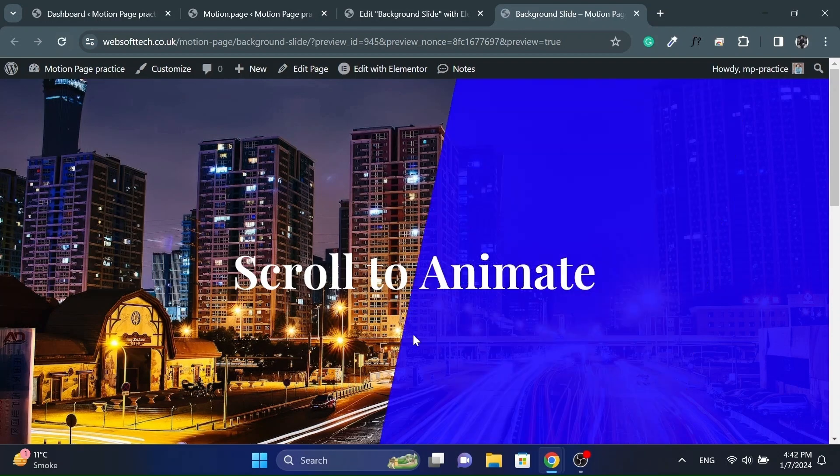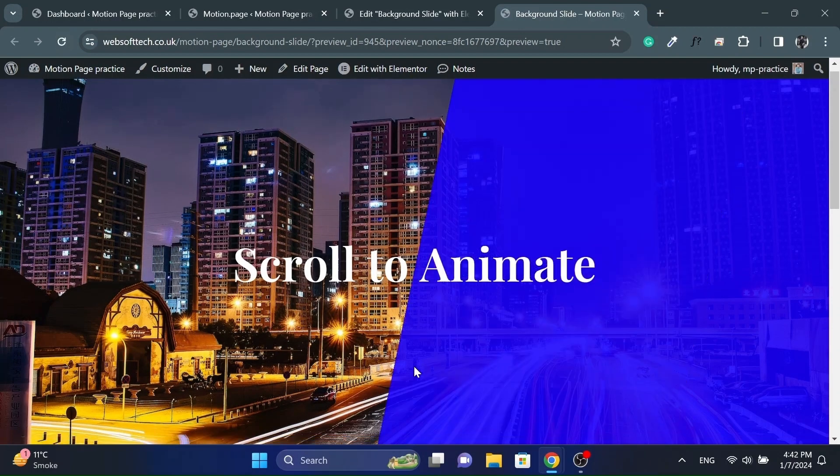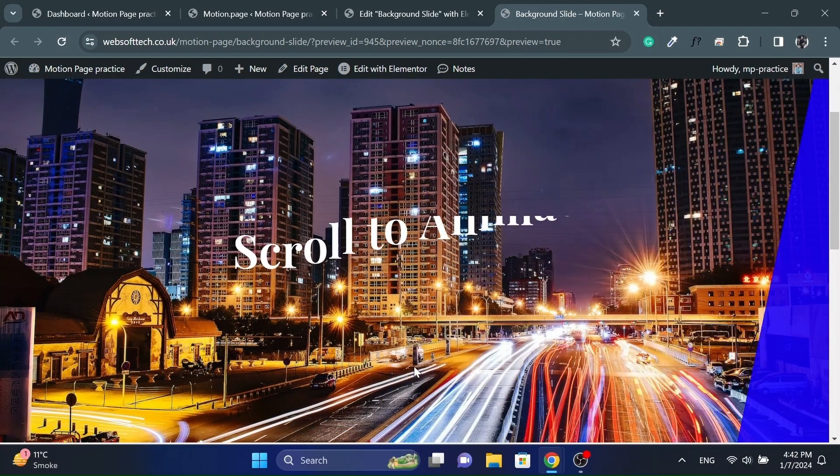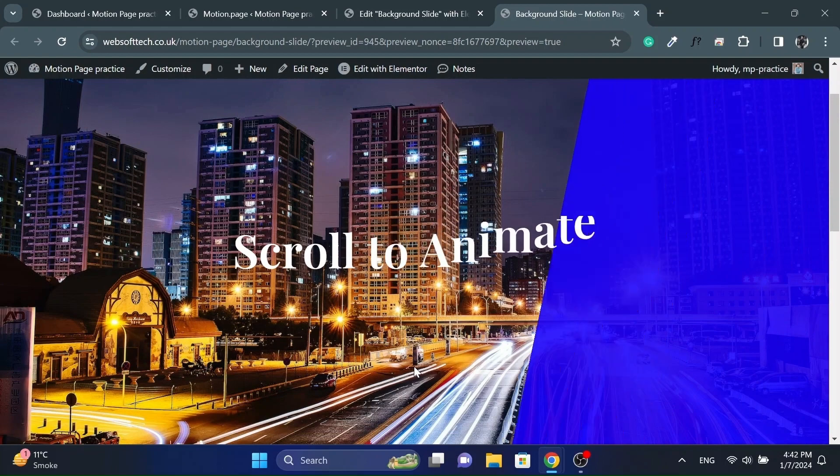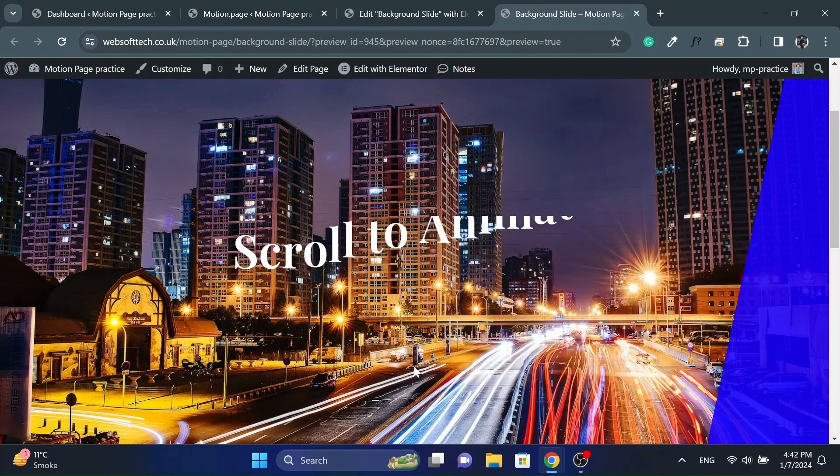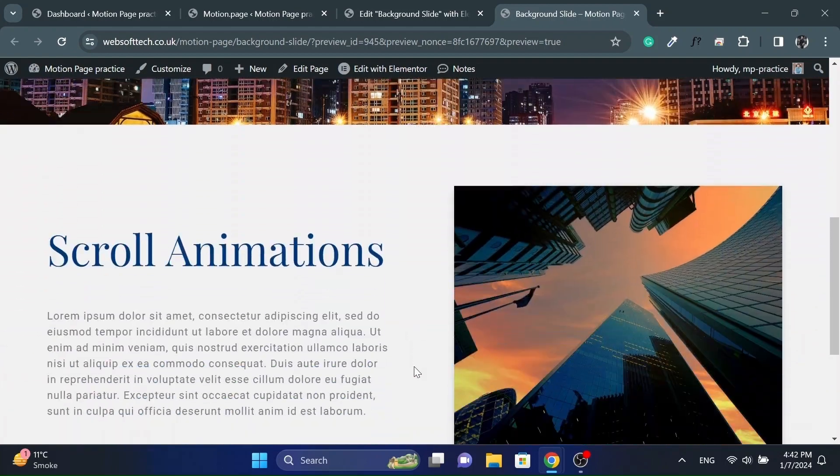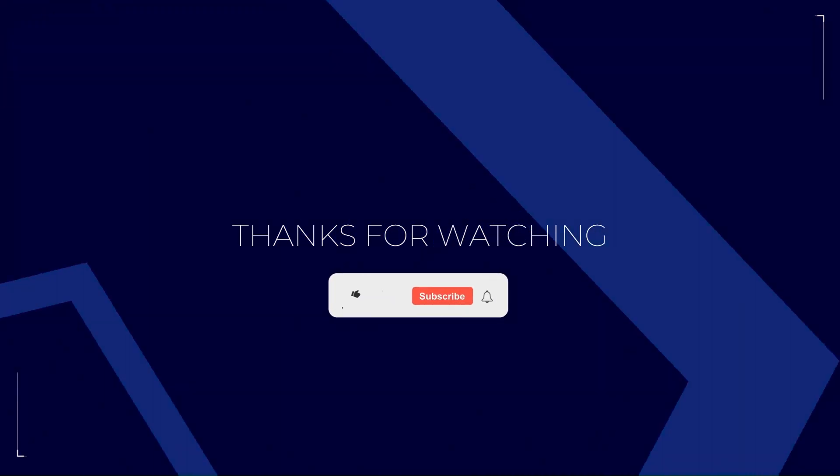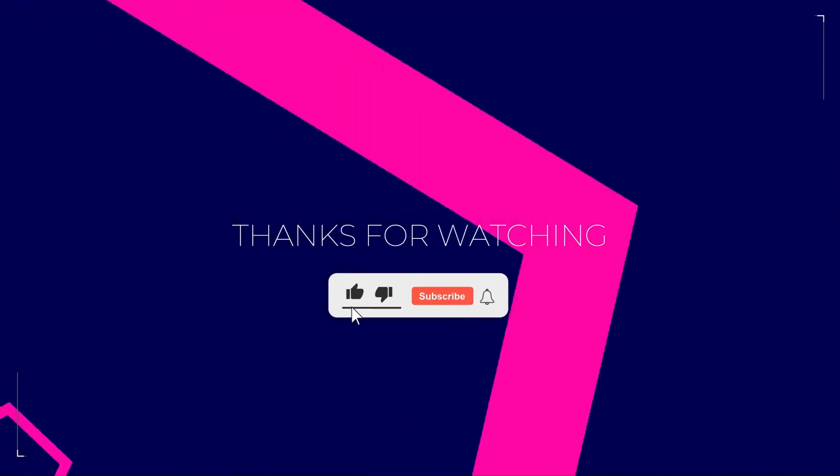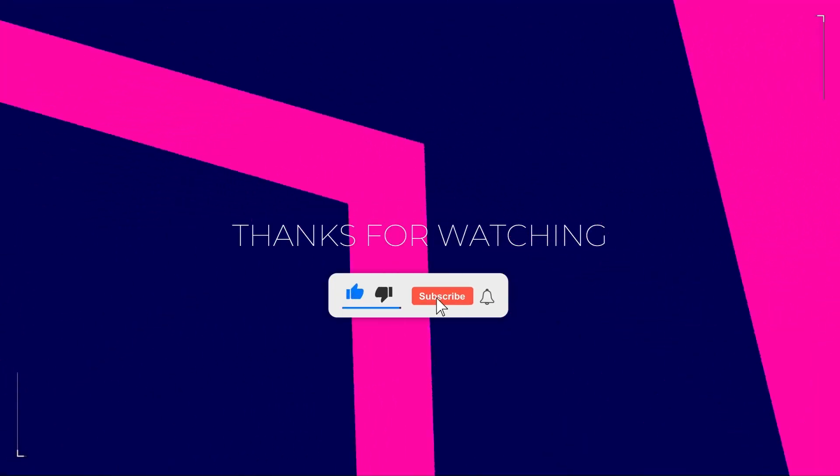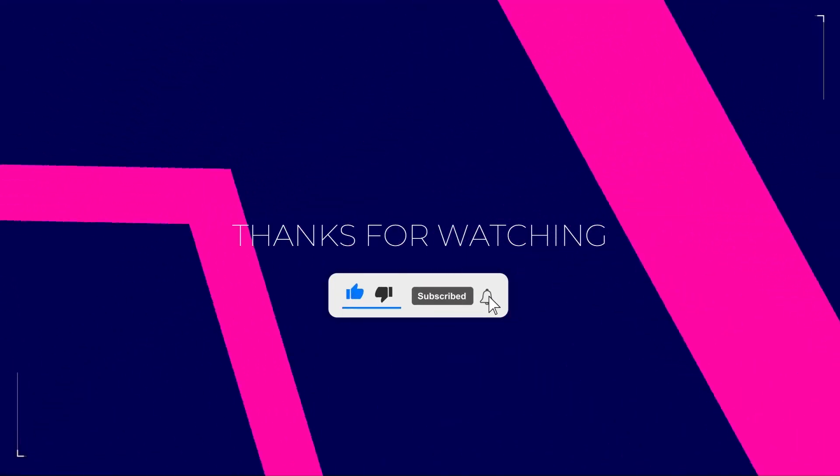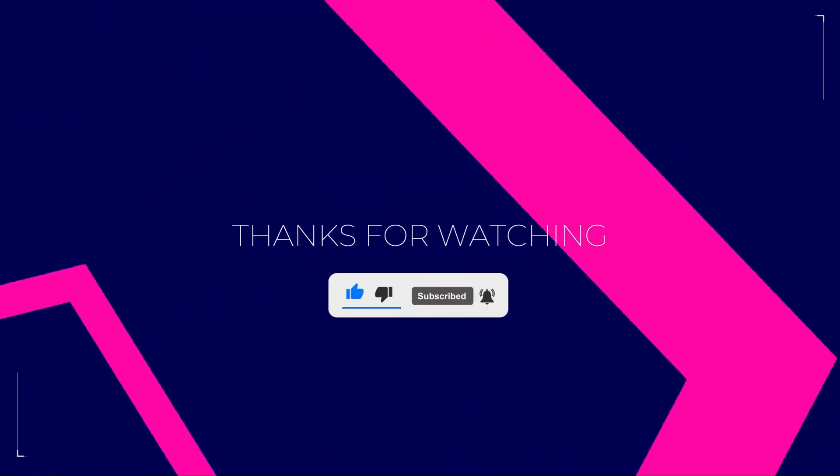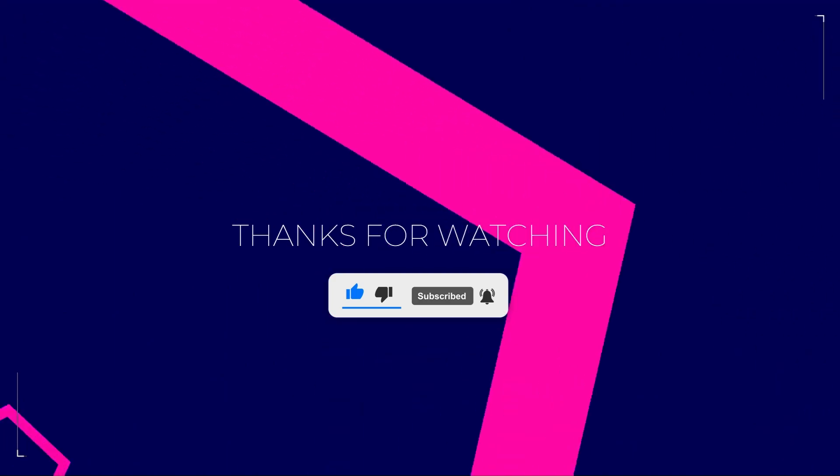So that's it, this is how you can make cool looking hero section using Motion Page. If this video helps you in any way then please like this video. And also subscribe to my channel as I will be making more videos like this. Thanks for watching. I'll see you next time.